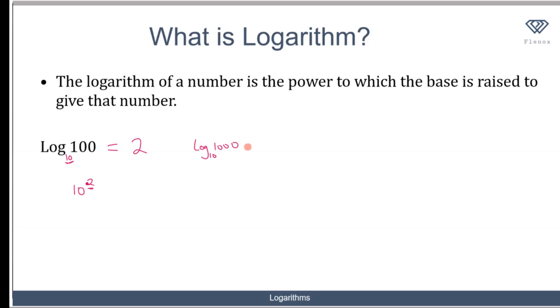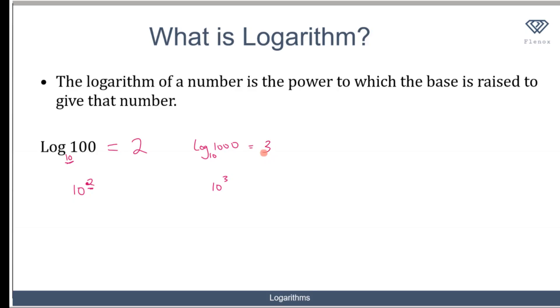In this case, what power do I need to raise the base to give me 1000? I need to raise the base to the power of 3 to get 1000, because 10³ is 1000. So the logarithm of 1000 in base 10 is 3.